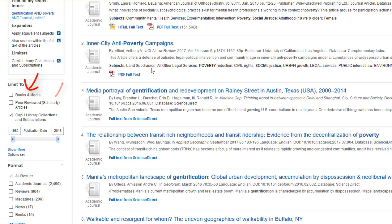You also have the option to limit to peer-reviewed scholarly articles, but this will eliminate all other formats, including books. So if you know you need more than one type of material, you'll need to uncheck these limiters and do the search again.